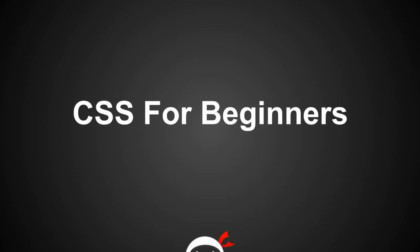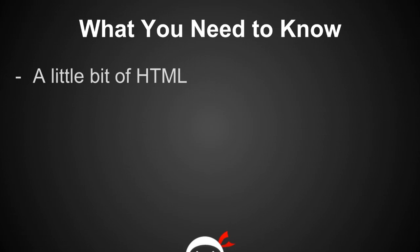Hi Ninjas, I'm Sean from TheNetNinja and this is CSS for Beginners Lesson 1. In this video I just want to talk about a couple of things.